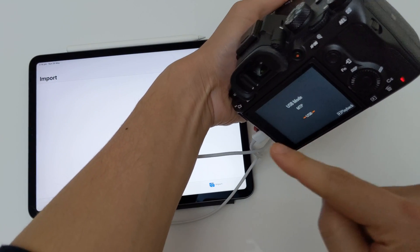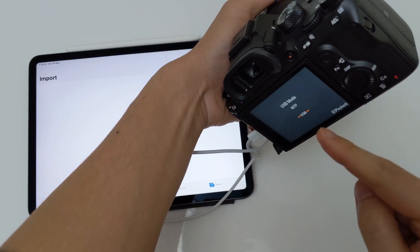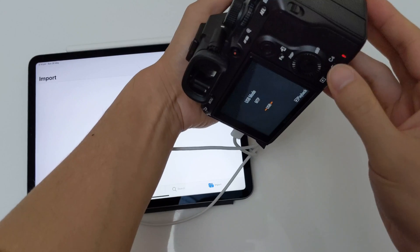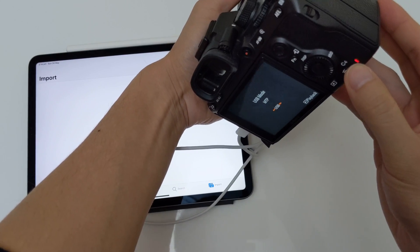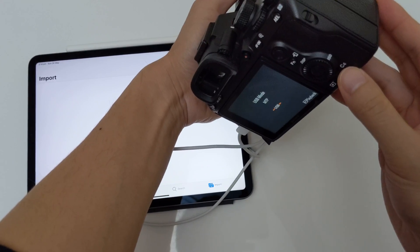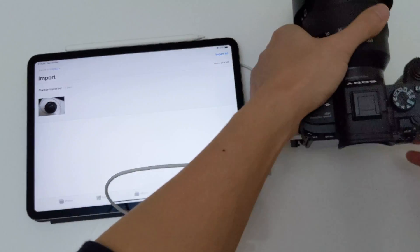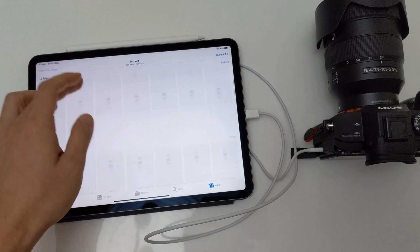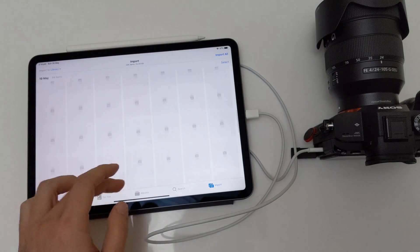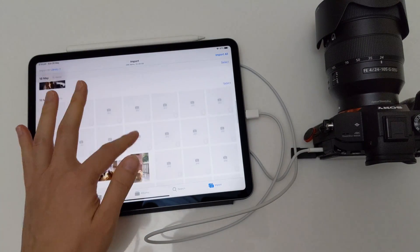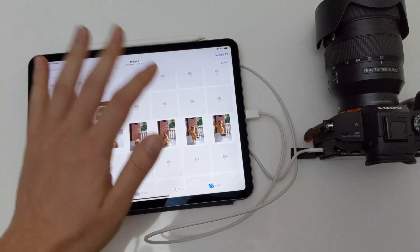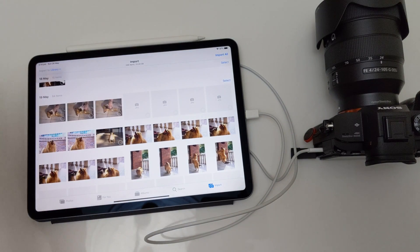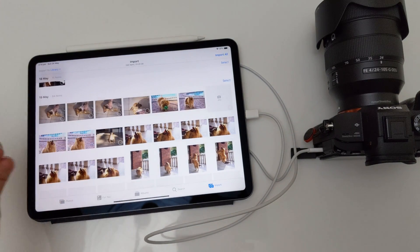For this particular camera, it was set in auto, so make sure you flip it from auto to MTP. You can see the LED light is flashing, so it is trying to read the photos on your camera. Give it a few seconds and then the photos start appearing on the iPad. You can choose the photos you want, tap import, and after a couple of seconds the photos will appear in your camera roll.